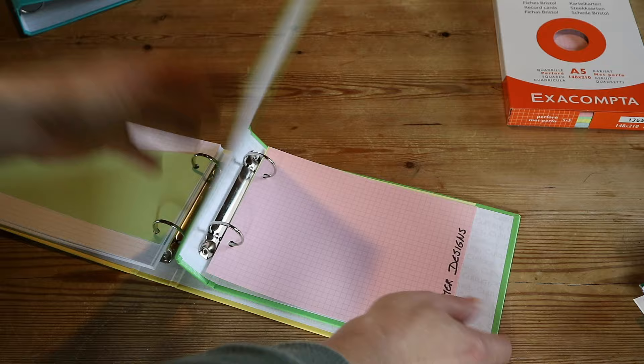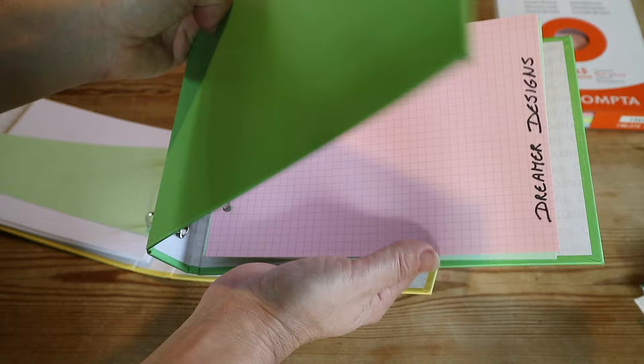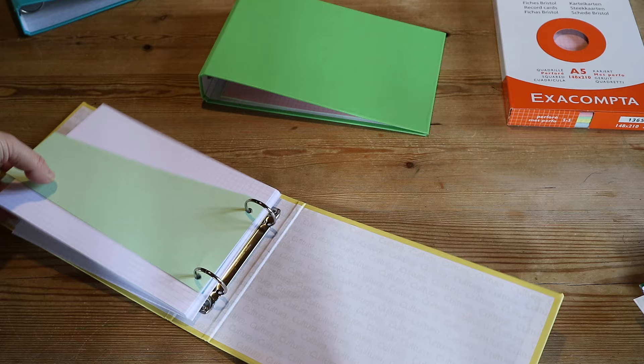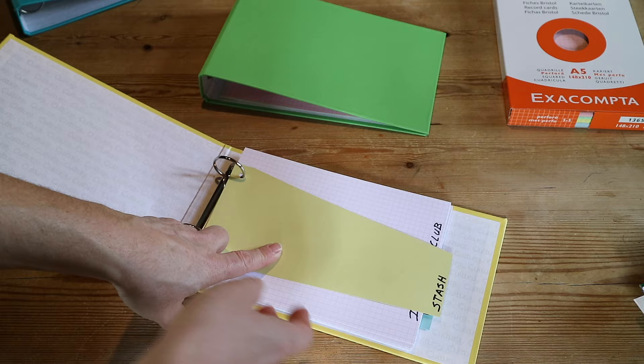This is the binder where the completions go. You can use the dividers again and separate by company for instance if you don't want to do it by color, or both, by company and by color. So this is the binder for the completed ones. Now I've got three in there, so 24 minus three is 21.